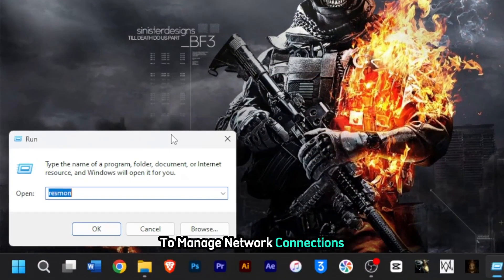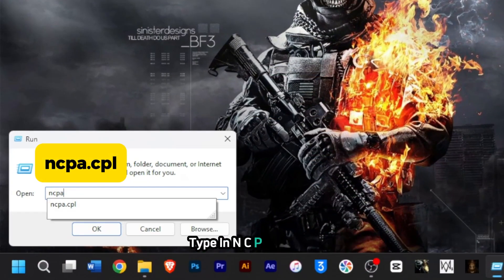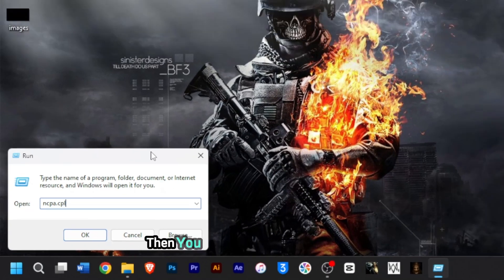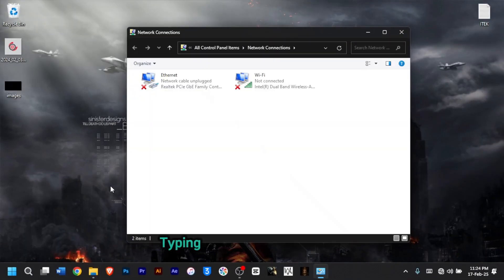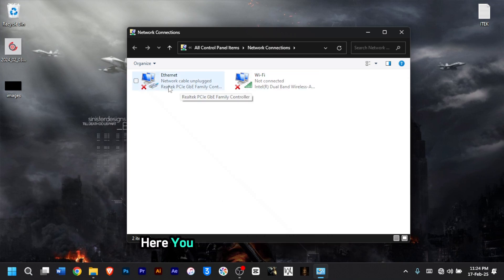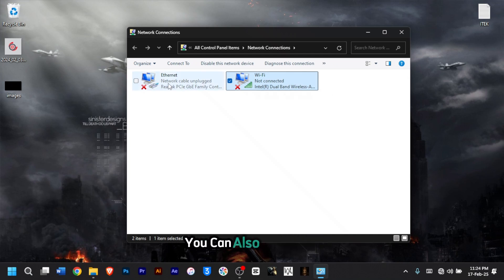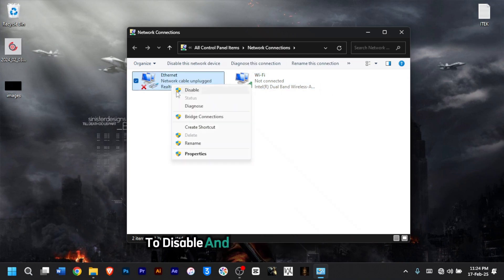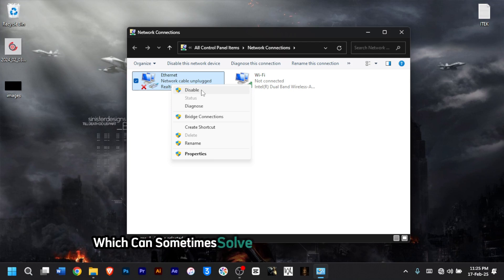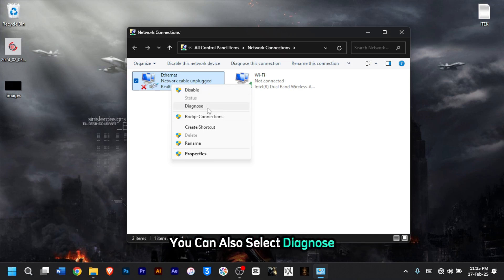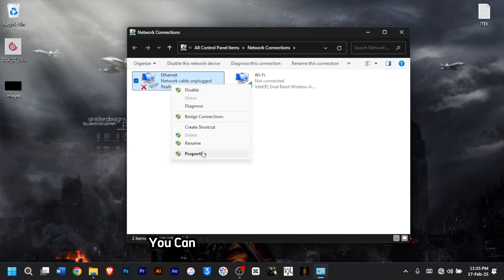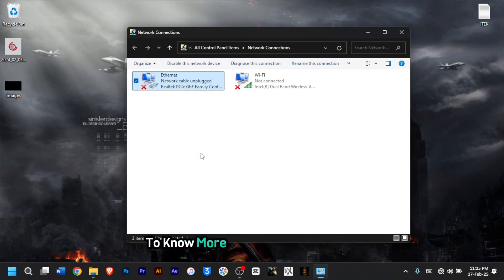To manage network connections, type 'ncpa.cpl', then hit Enter. This command helps you view all your network adapters — whether Ethernet or Wi-Fi. You can right-click to disable or enable any connection, which can sometimes solve network connectivity issues. You can also select Diagnose to diagnose your connections, or click Properties to know more about your connection.